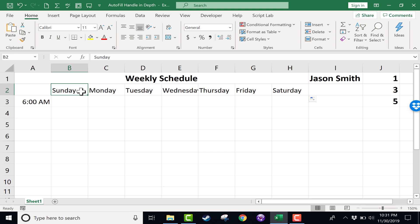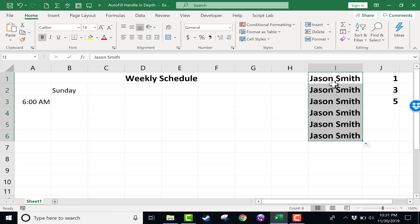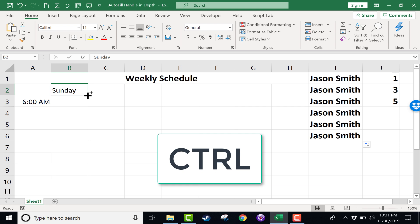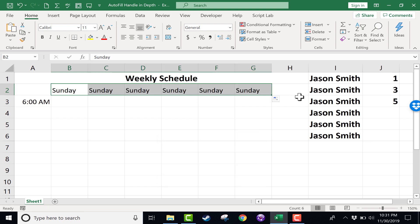Now what if that's not the case? Typically, yes, you want Monday to follow Sunday. But what if I just want the word Sunday repeated over and over? If you want to force the autofill handle in Excel to copy like it did with Jason Smith and not to extend a pattern, all you have to do is click on the cell, use the autofill handle. But before you click, hold the control key on the keyboard and then drag.